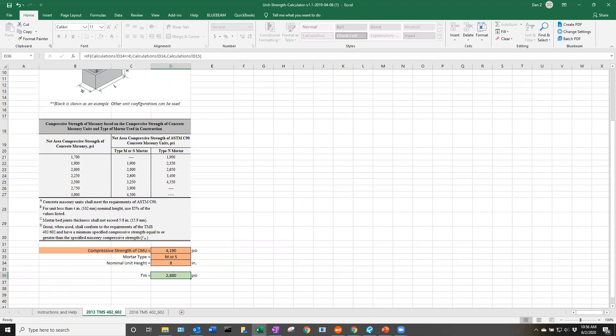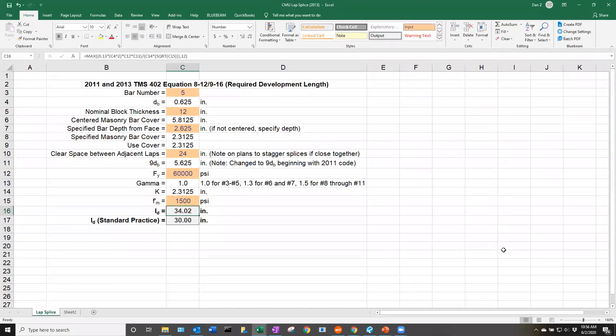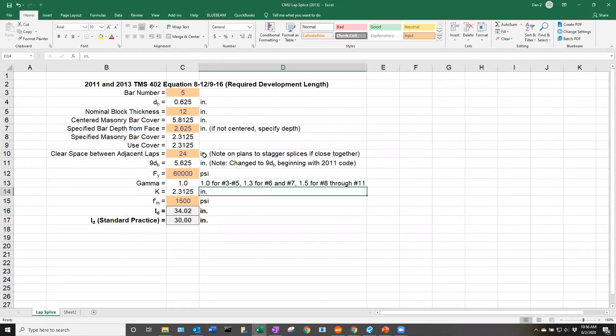For the purposes of this presentation, we're just going to talk about lap splices. The MIM CMU Lap Splice Calculator is also available on our website. It's a pretty simple to use calculator.